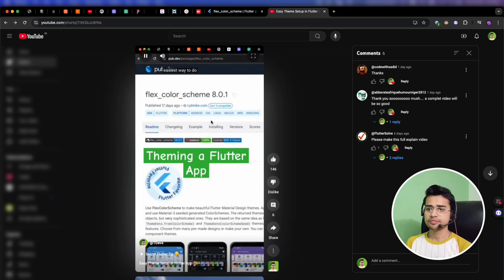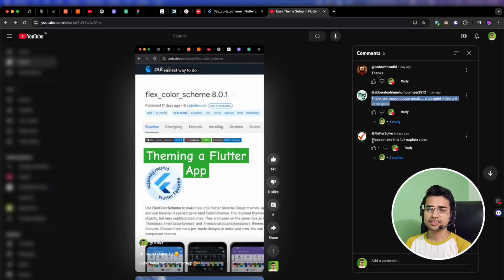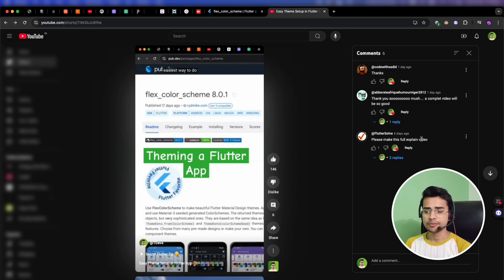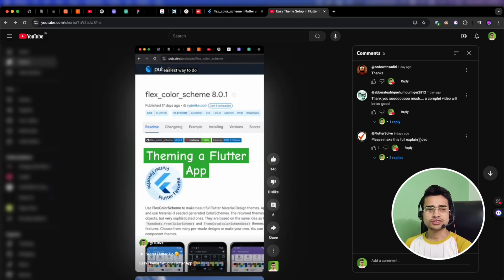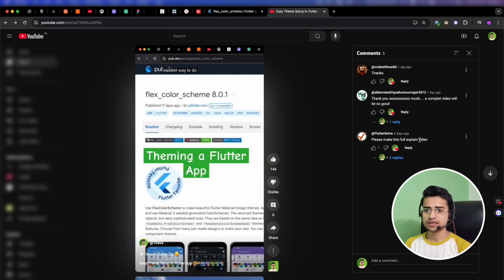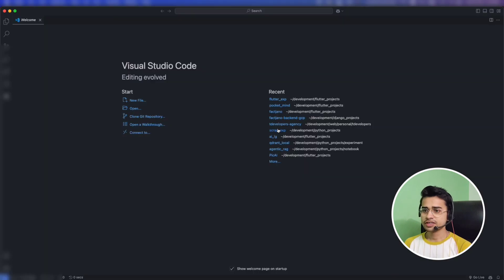Hello developers! As many of you requested on the short about flex color scheme theming in Flutter apps, I got requests for a full video on this package. So I'm creating a detailed video from scratch for proper theming setup in any Flutter app. This video might be long since we're doing everything from scratch, so stick around till the end to see the complete setup of flex color scheme.